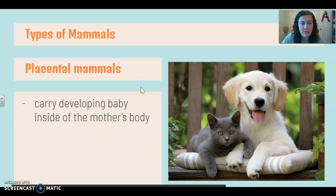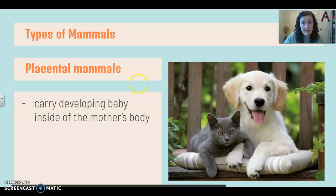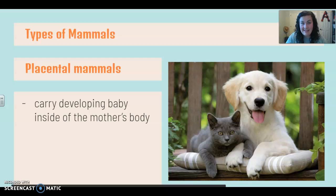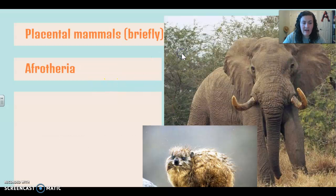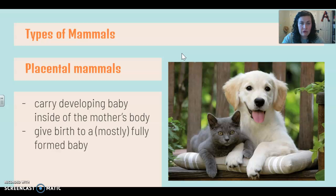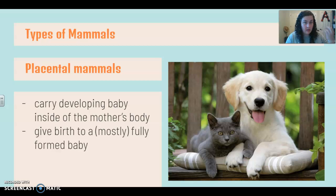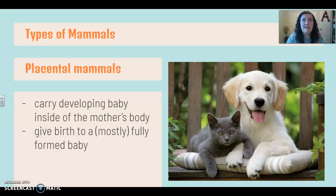The difference between a placental and a non-placental mammal is that placental mammals carry the developing baby inside the mother's body. Non-placental mammals gave birth to an egg or an extremely underdeveloped baby. Placental mammals are going to continue to keep that baby on the inside until it is relatively fully formed. Human babies you have to take care of for quite a while, but if you think about a cow or a horse, those babies just pop out and run away. So for the most part, it is a fully formed baby — at least organ-wise, it's fully formed.